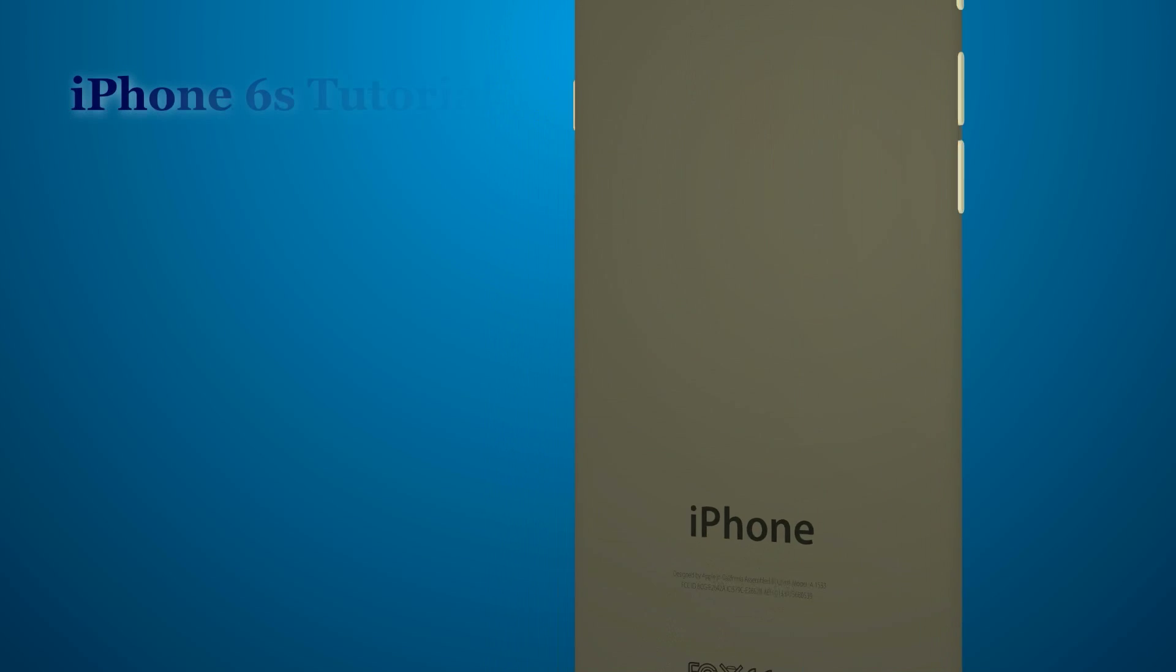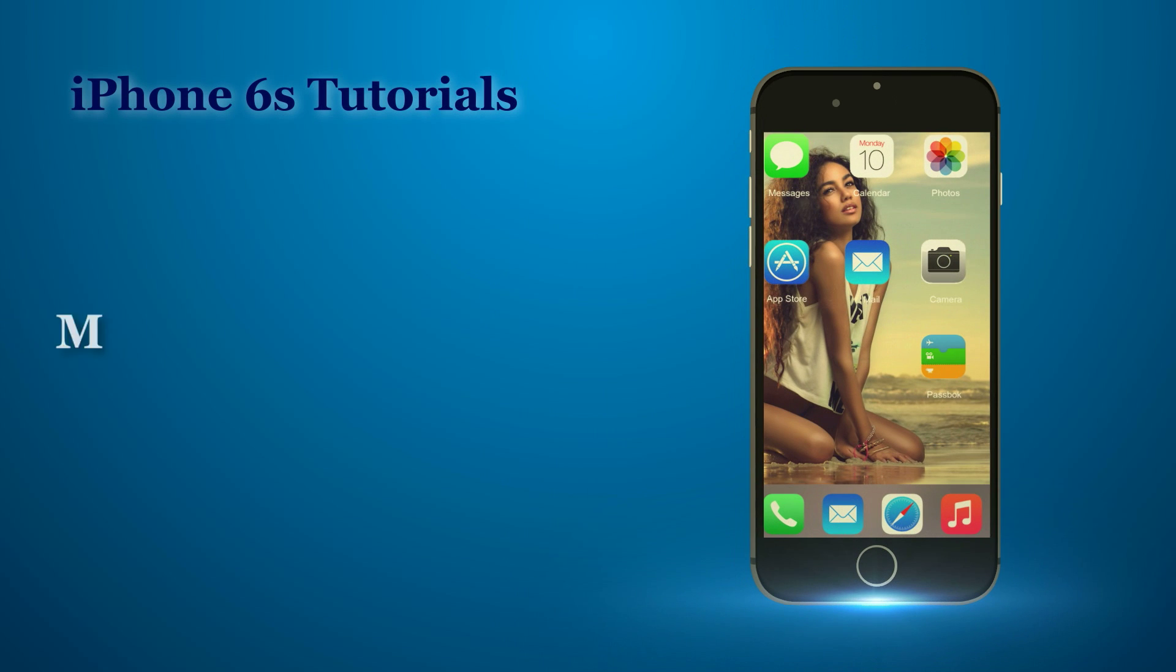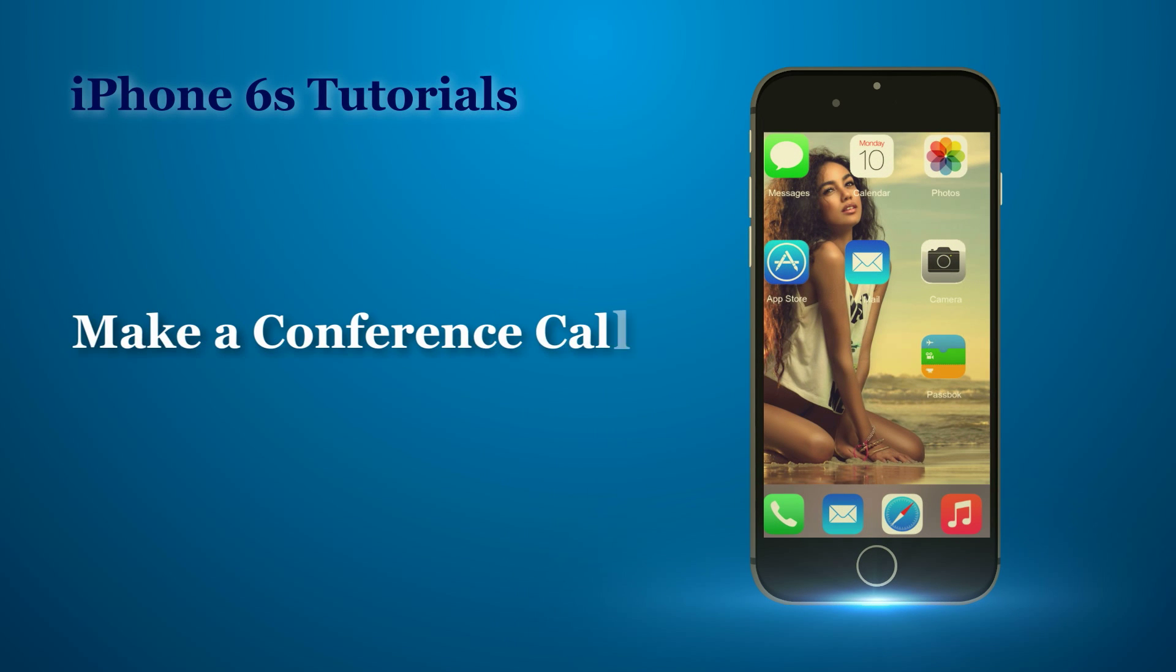Bananabook.net iPhone tutorials. Now, let us see how to make a conference call.